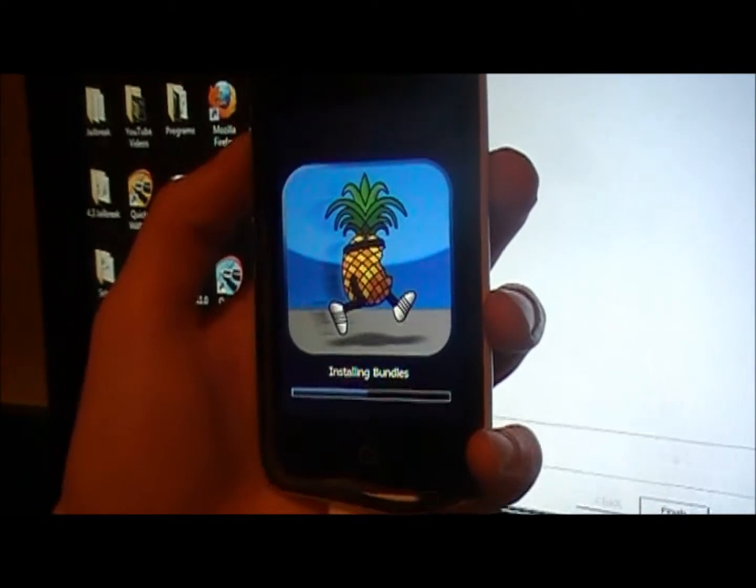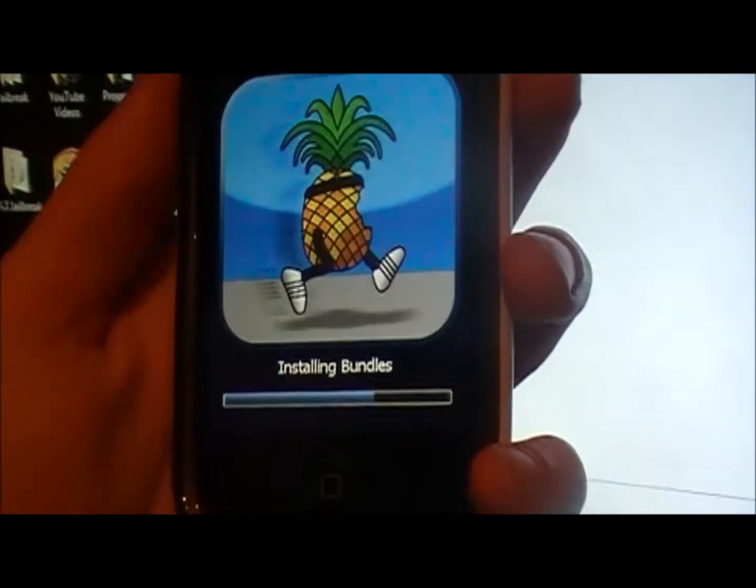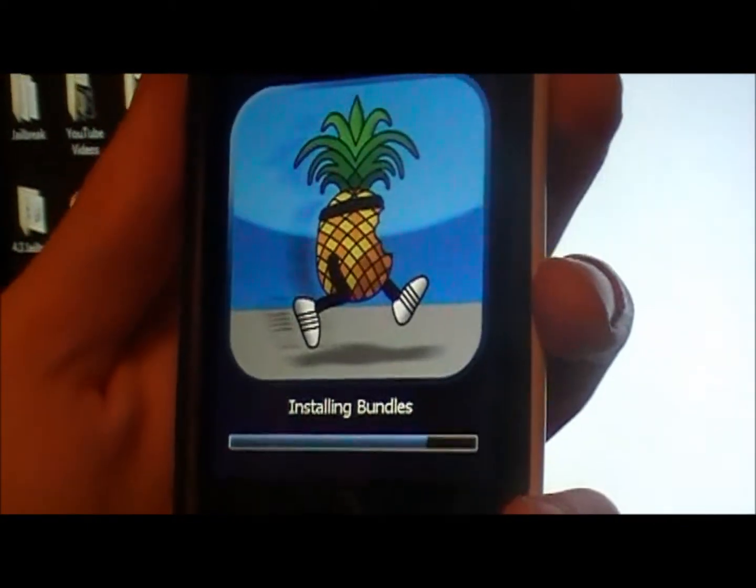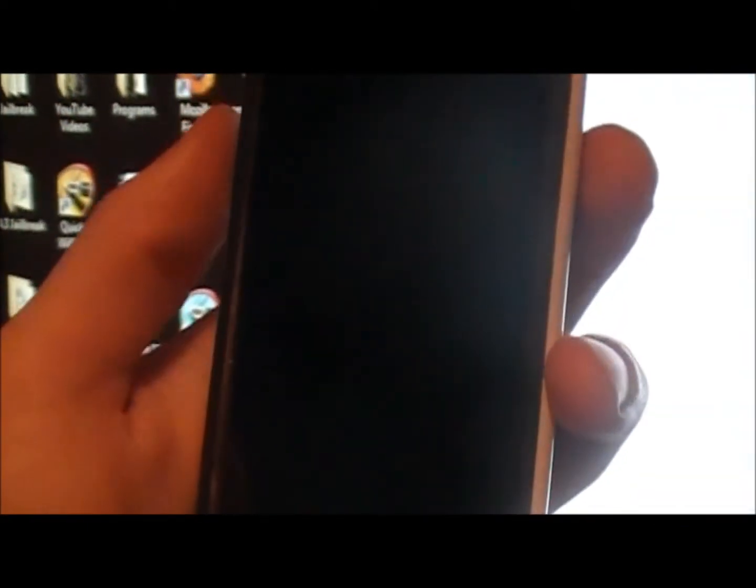Then you get this symbol, it's just going to be installing all the bundles and stuff, all the files that you need.